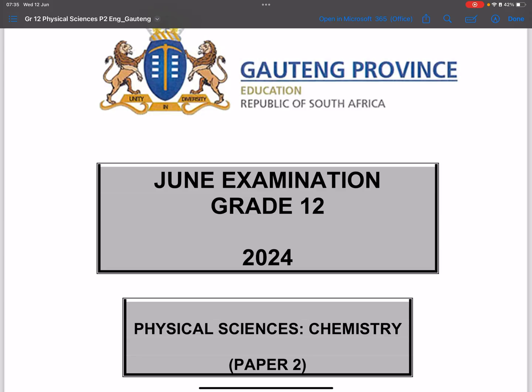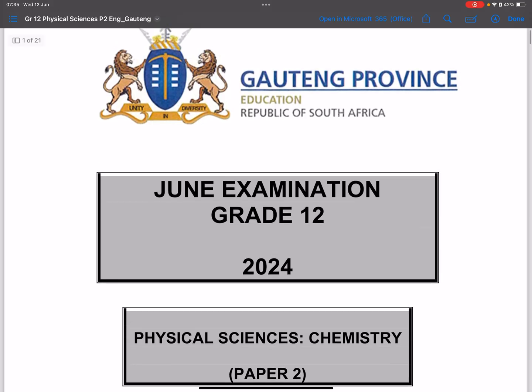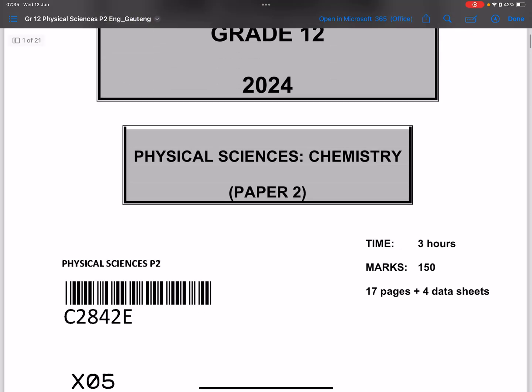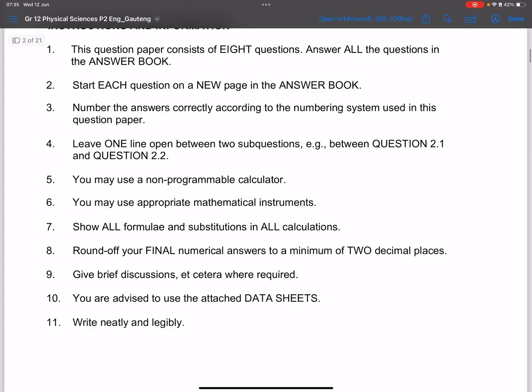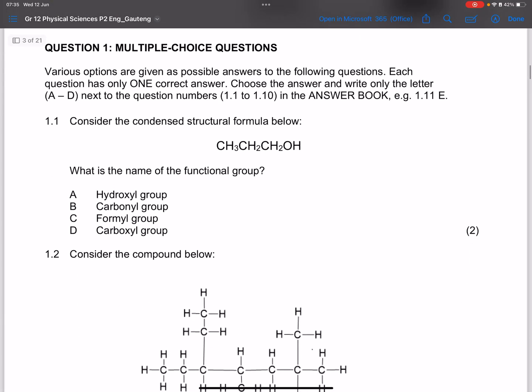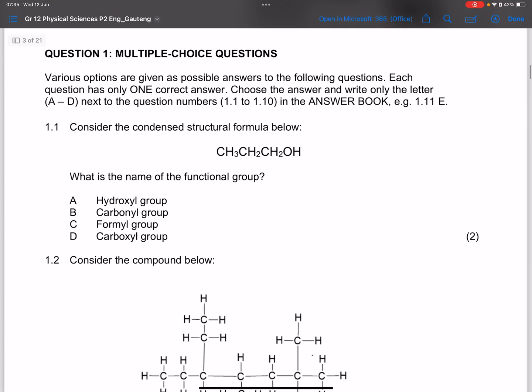Ladies and gents, without any further ado, let's start with the multiple choice section.